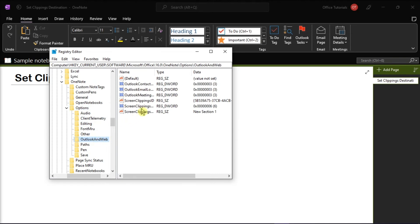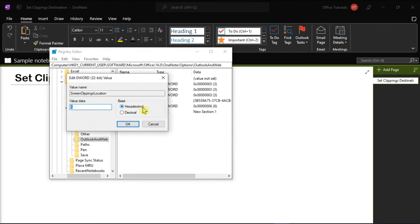You have to click on Screen Clipping Location and then set the Value Data to Number 3 and also select Hexadecimal.